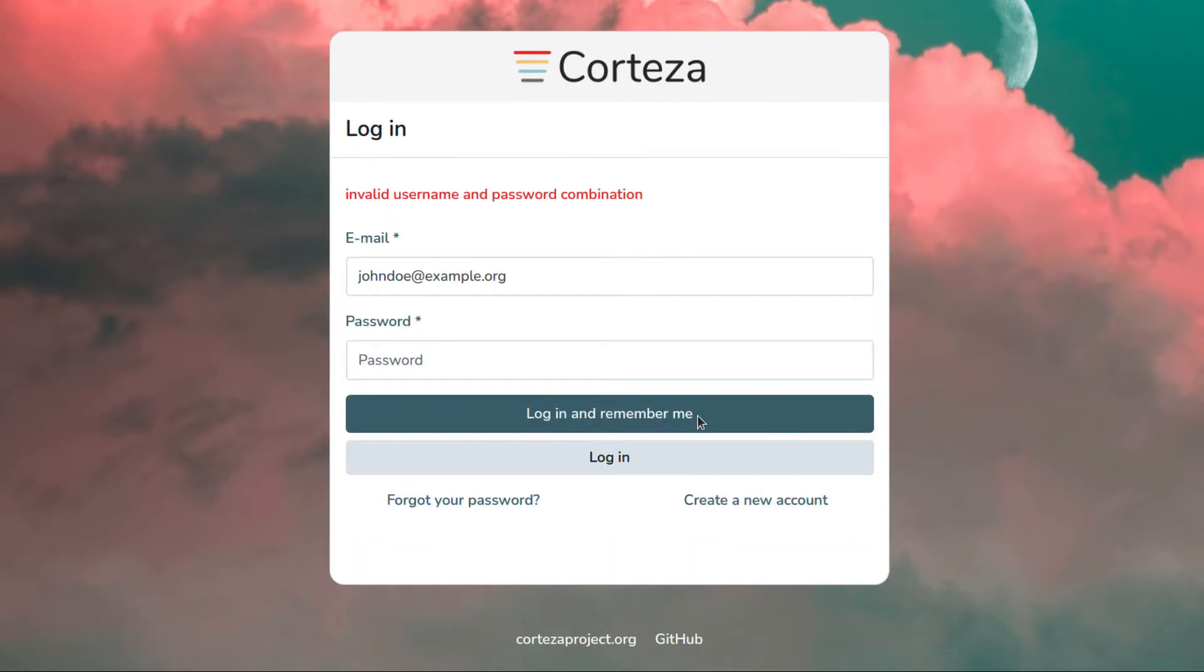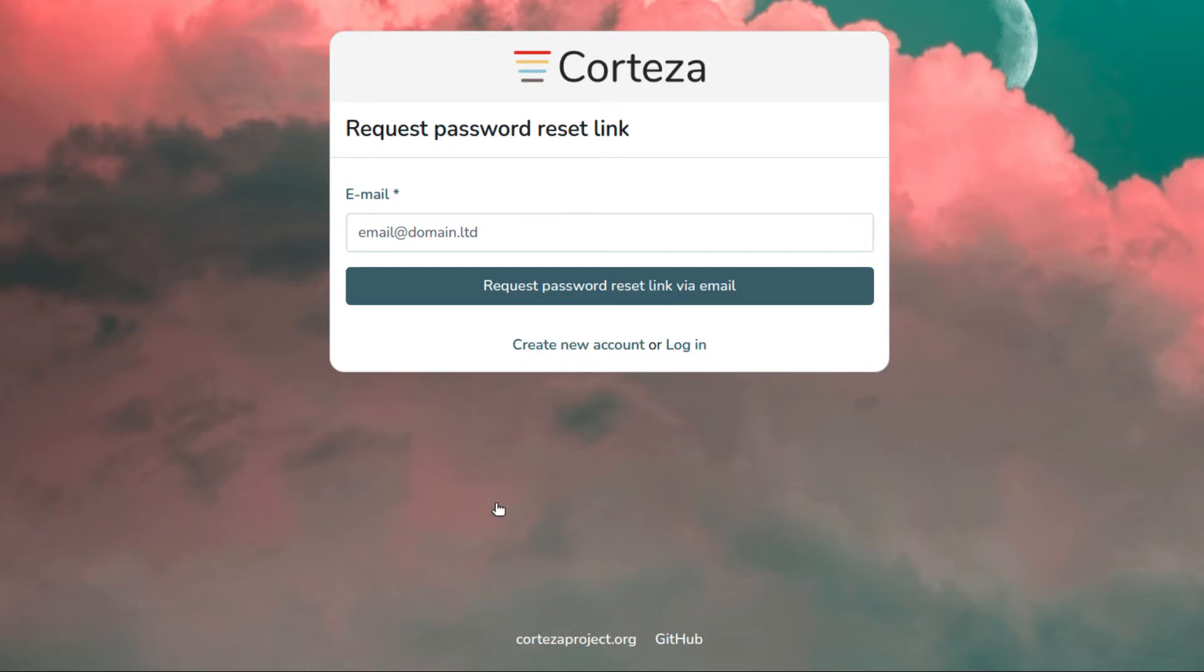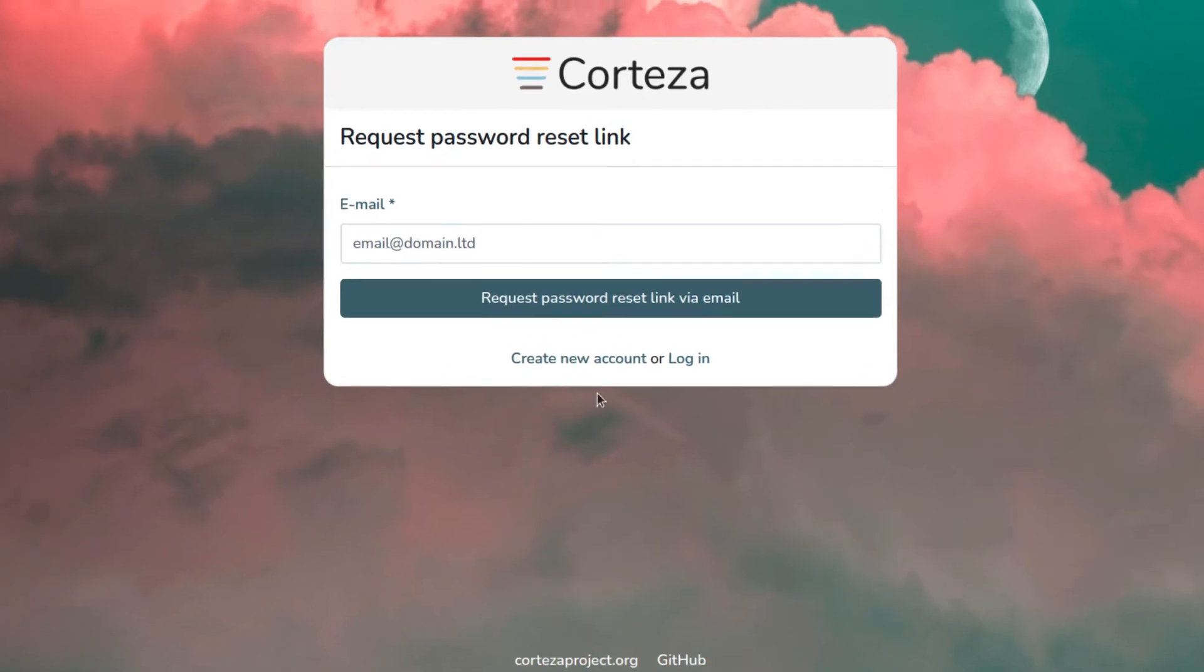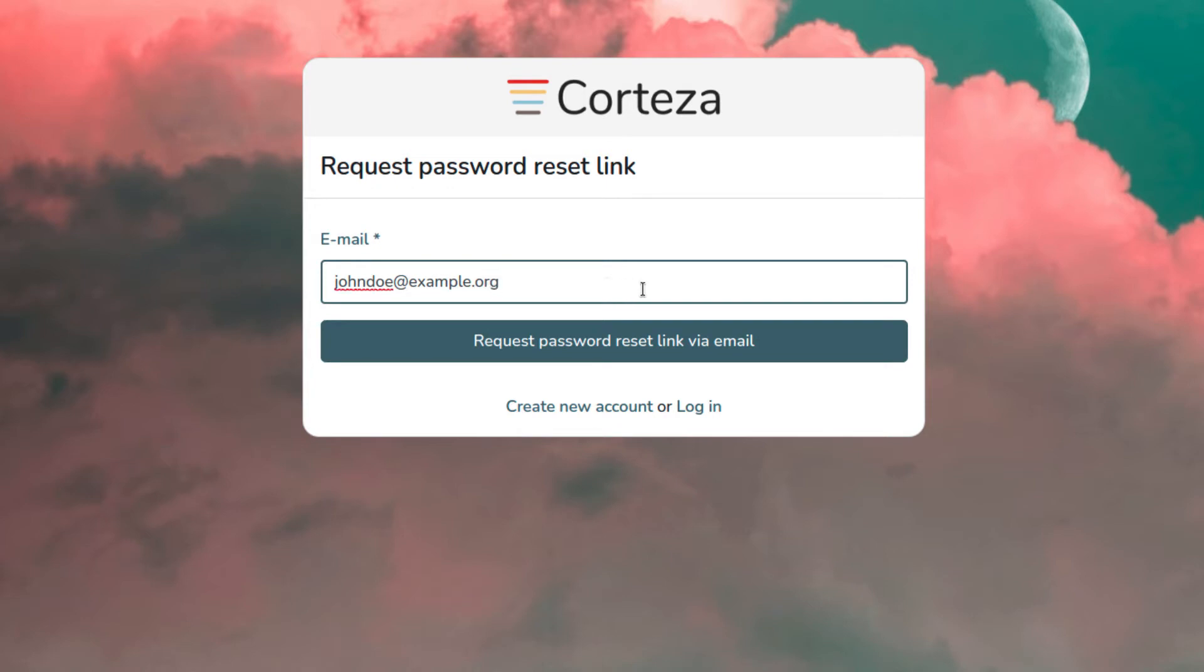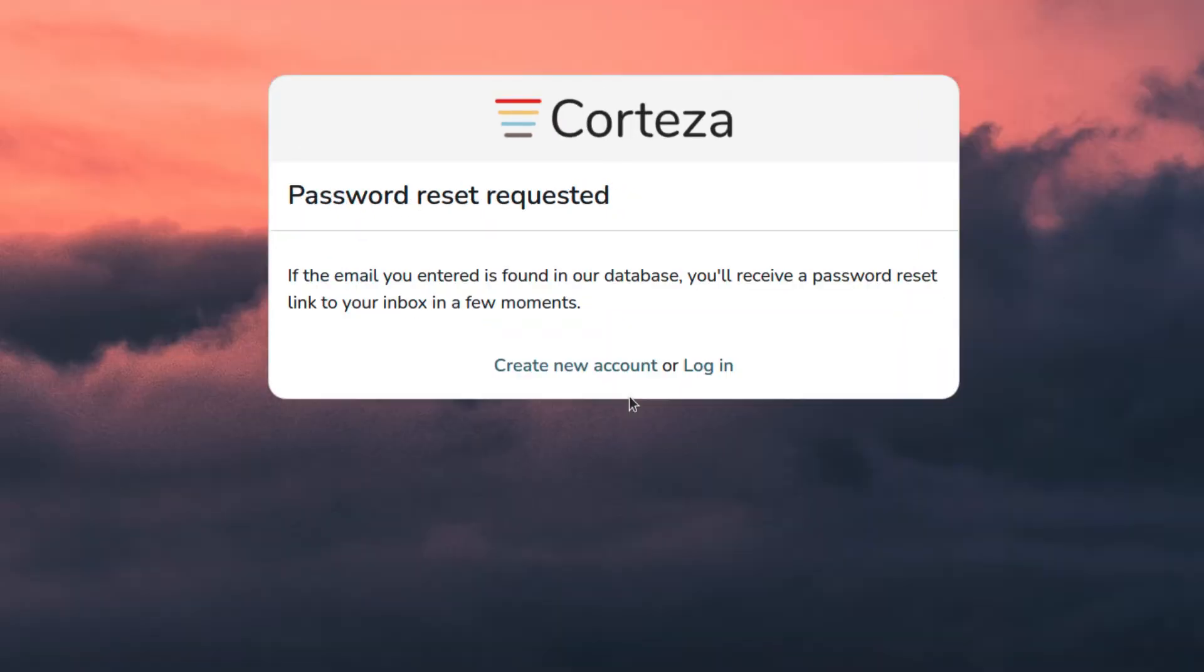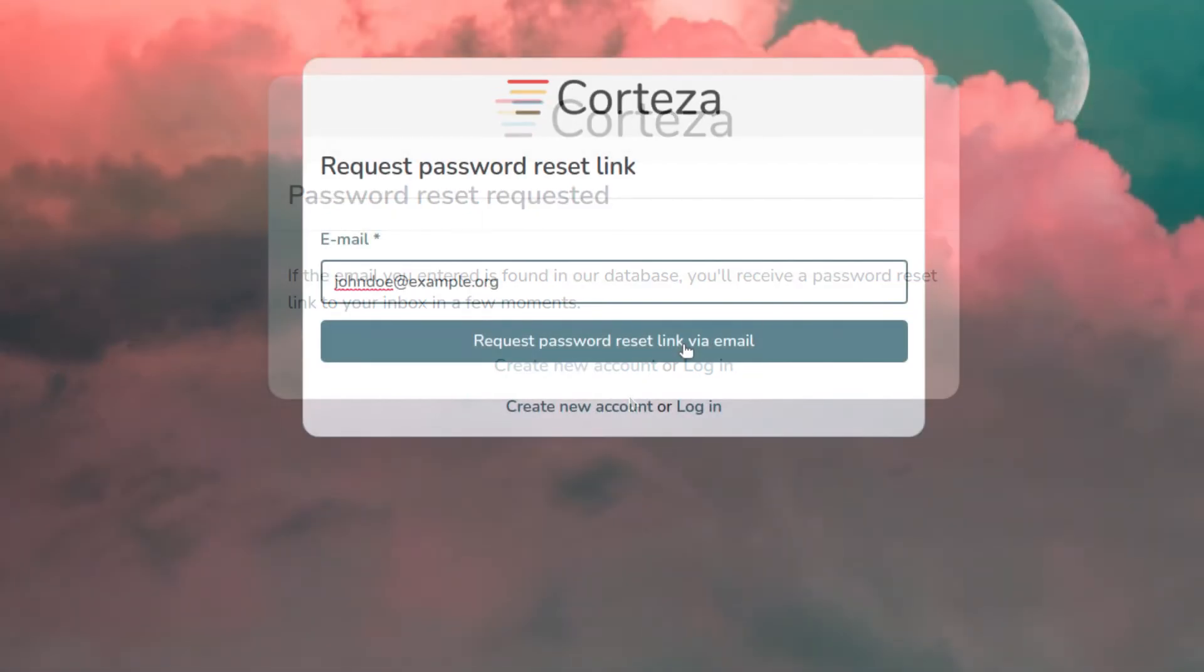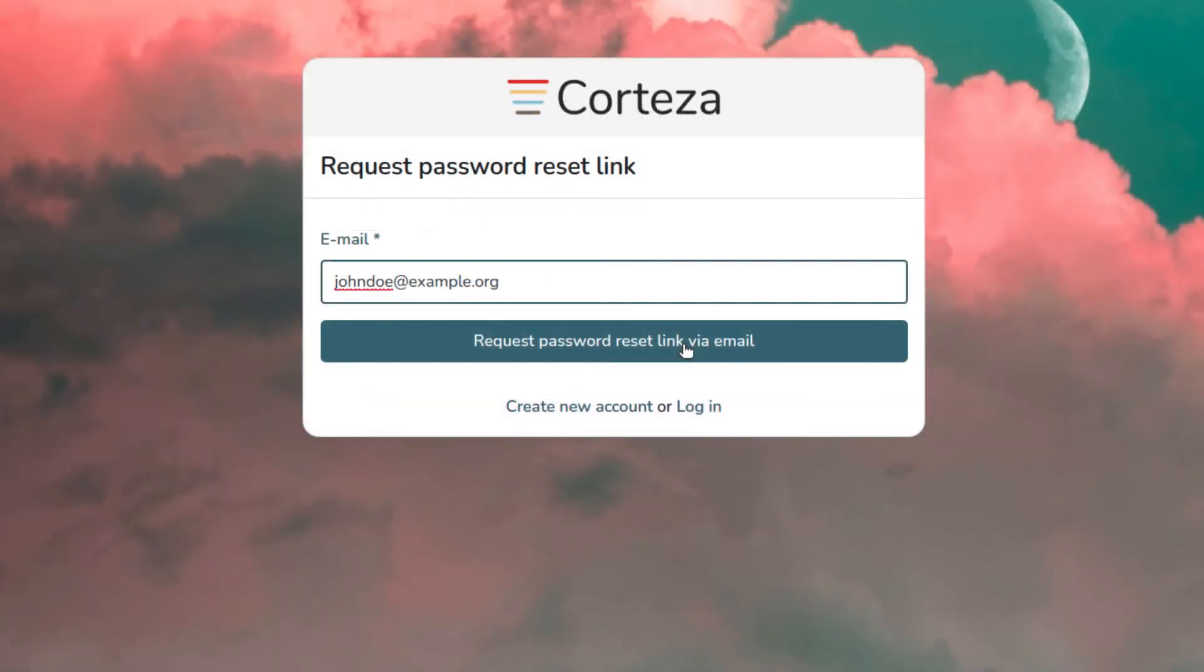Also, if you have forgotten the password, you can use the forgot your password link to change it. You click on request password reset link via email and you will receive an email with detailed instructions. Let's go back and log in.